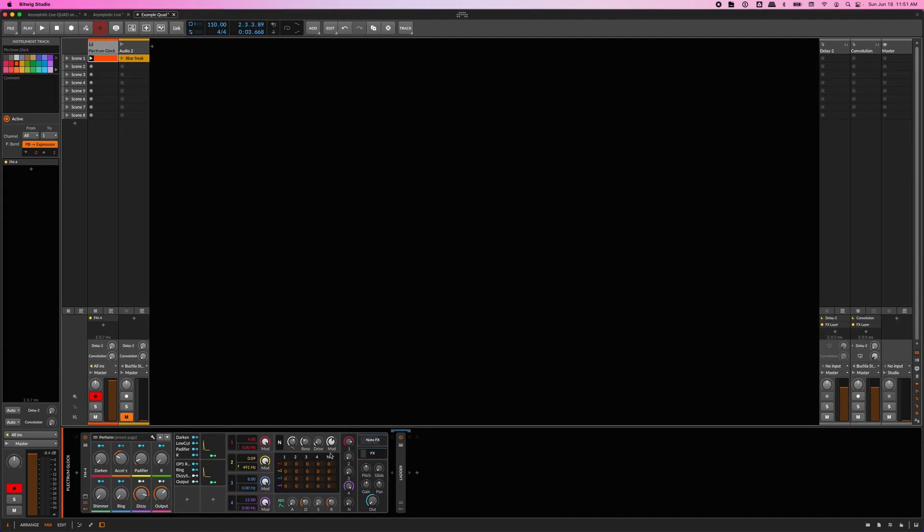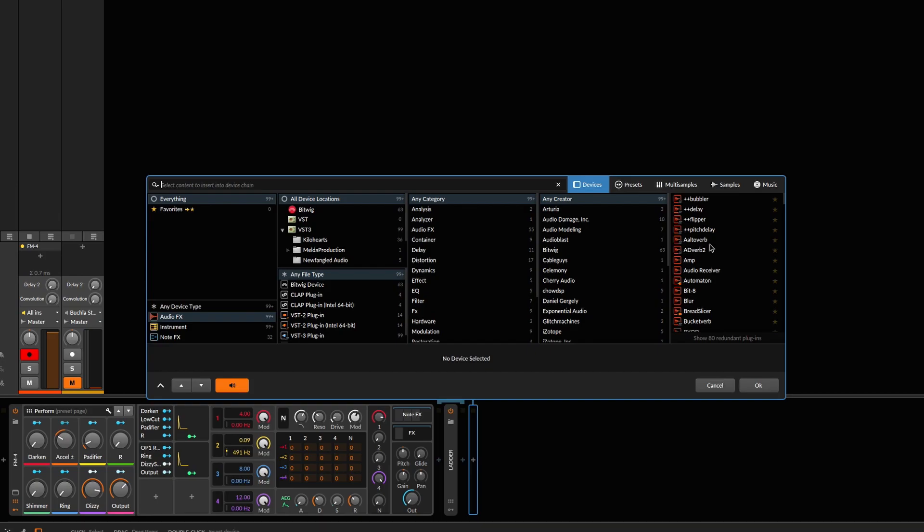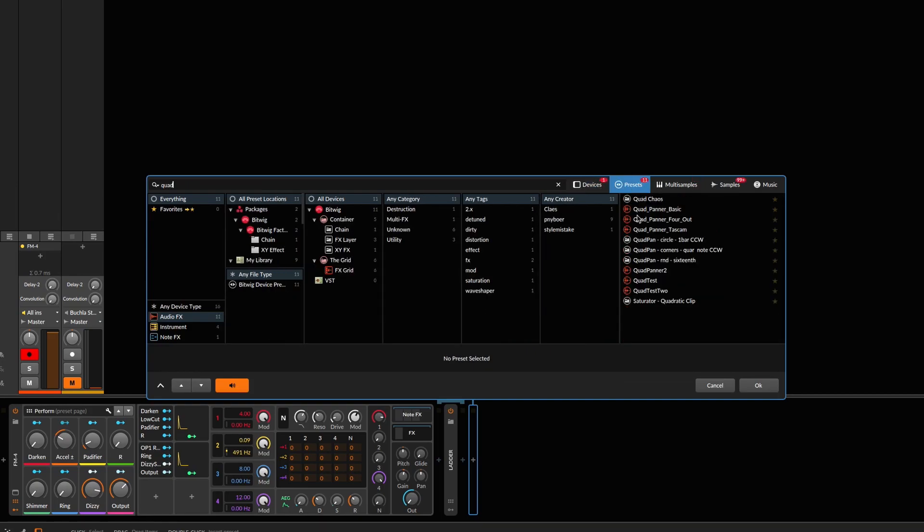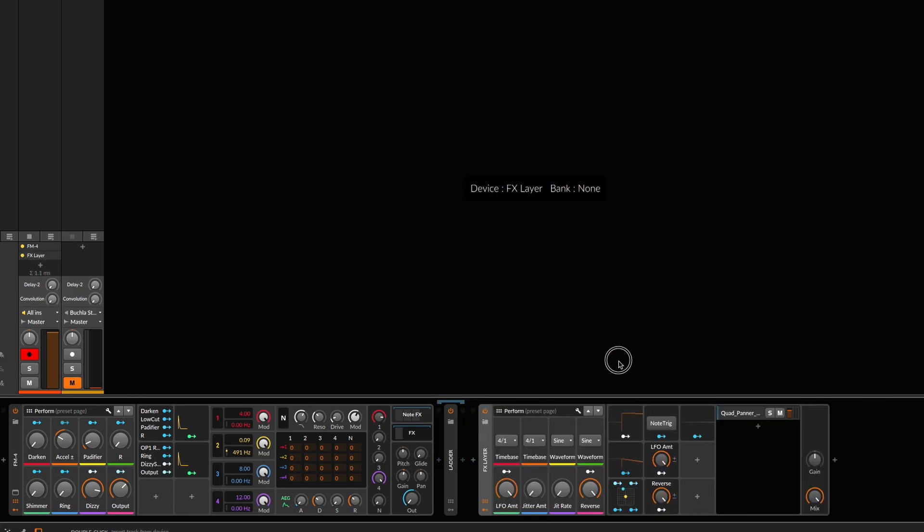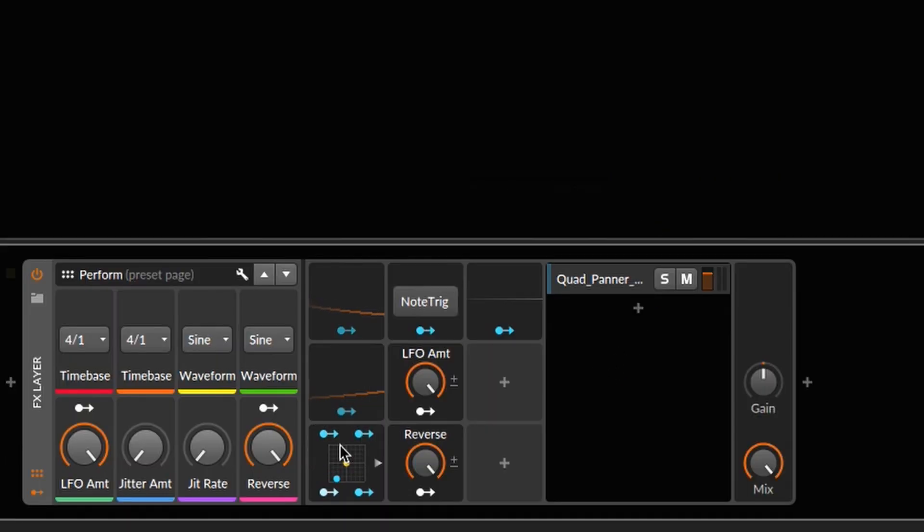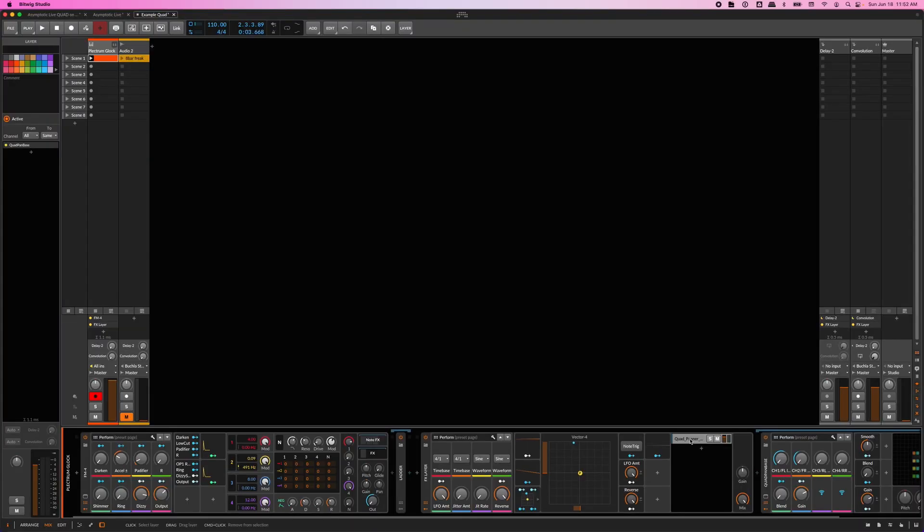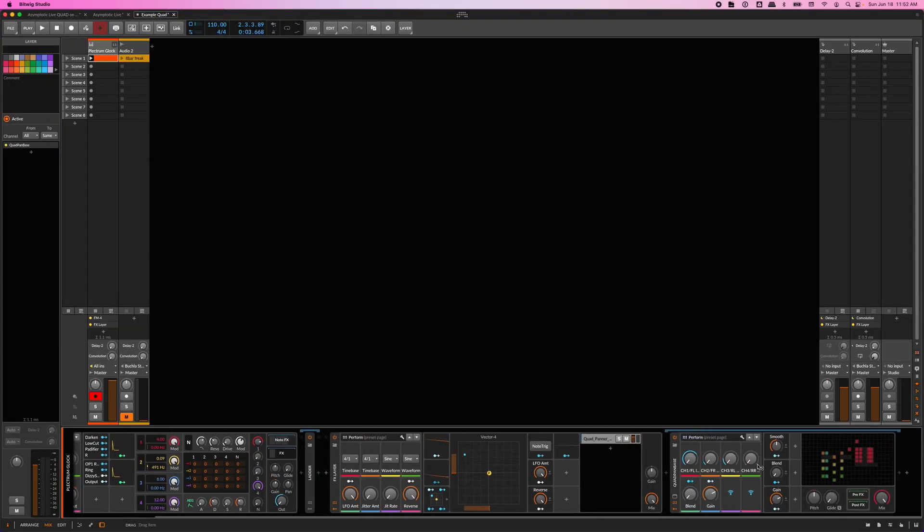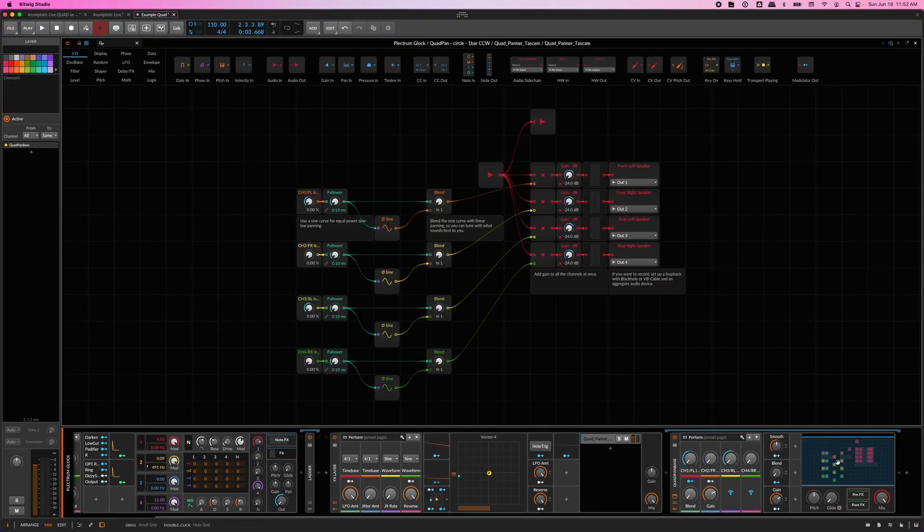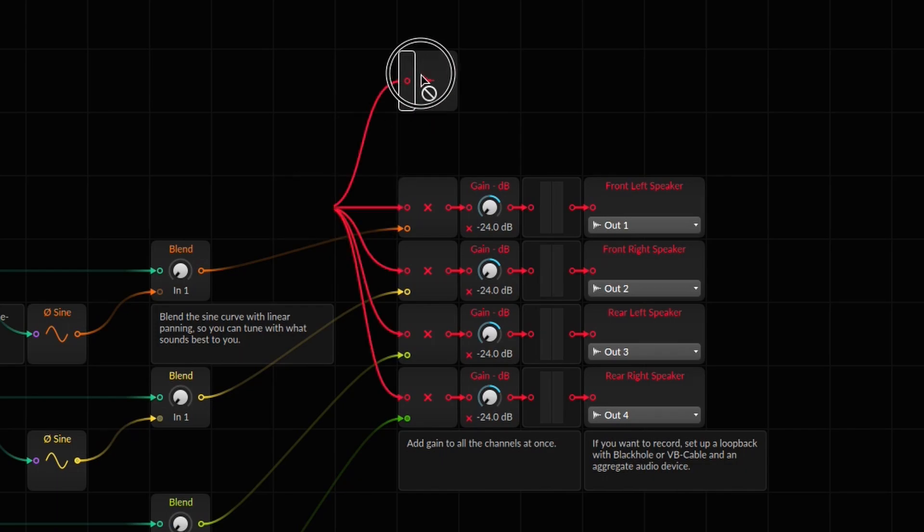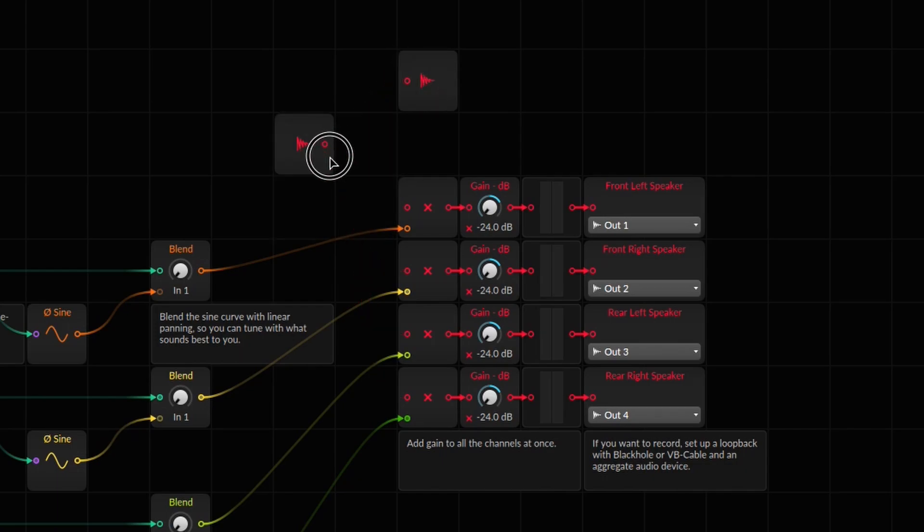Let's take a look at a simple two-track setup. I have my quad panner saved as a preset. To output to four outputs in my interface, I'll drop in a one-bar counterclockwise circle preset. So let's take a look at the grid, and we can see we have the track audio in, and we split it across four hardware outputs.